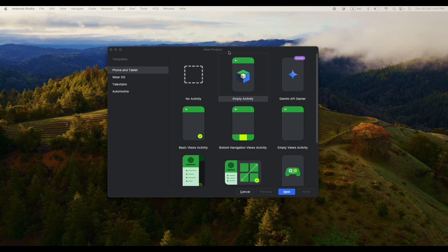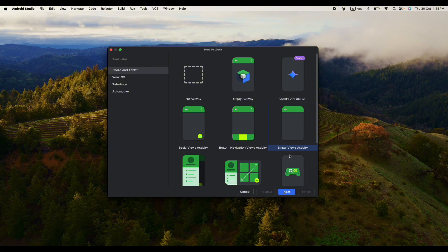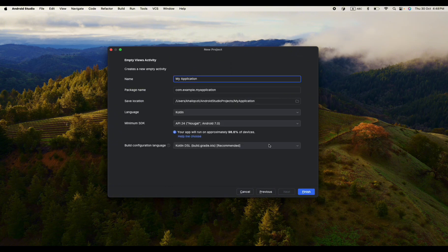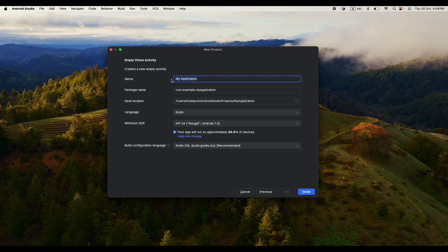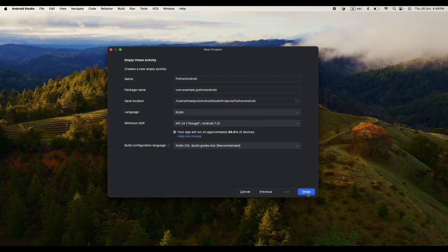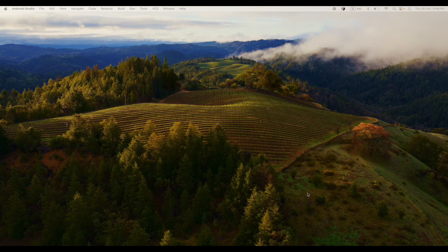Let's jump right in and get started. For this project let's start with the empty activity, click next, and we will just give our application the name Python Android and leave the rest as default and click finish.